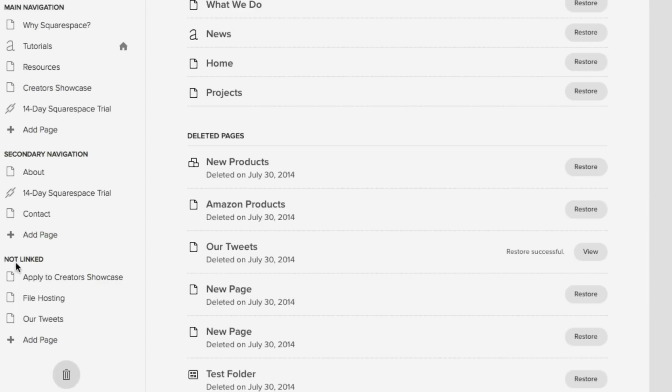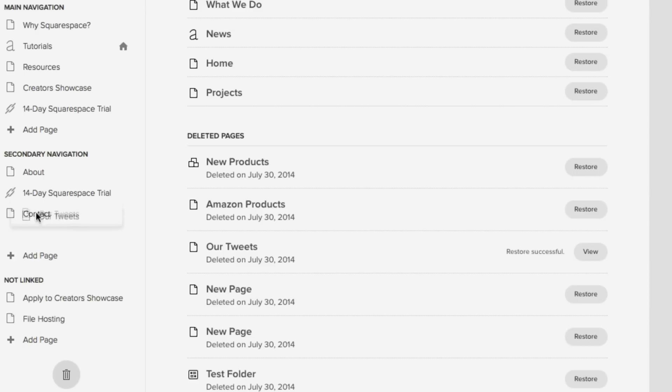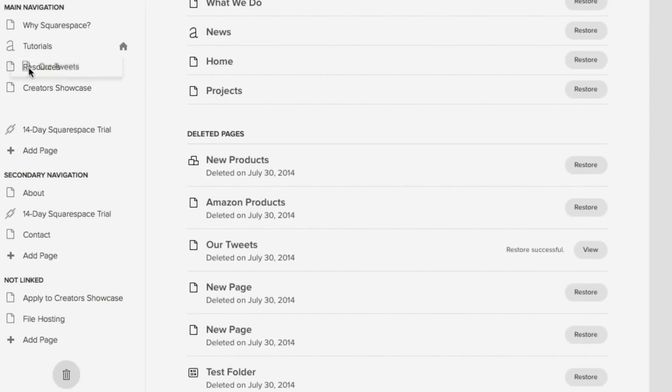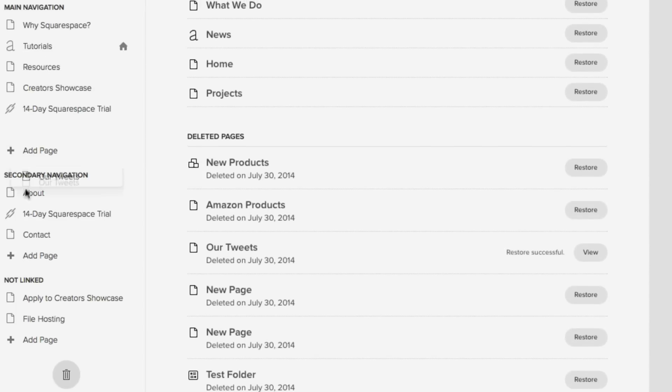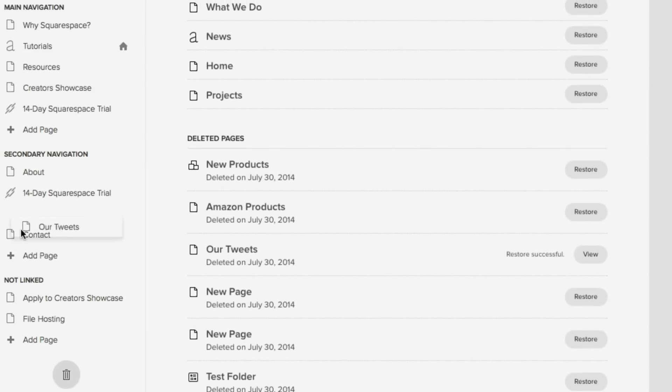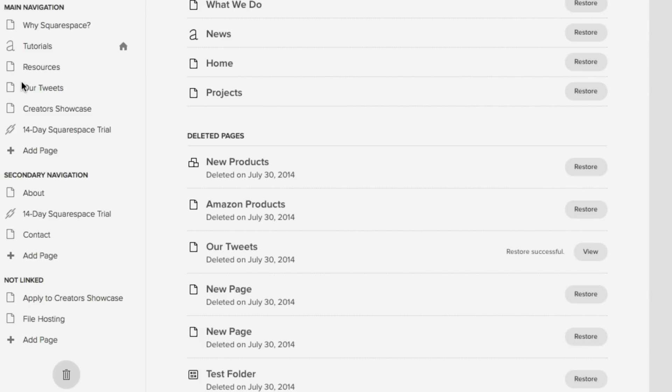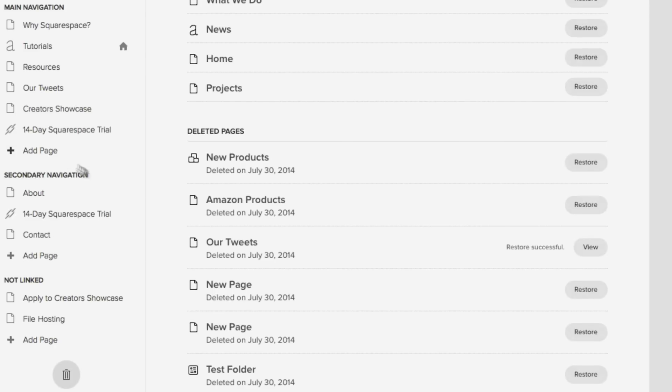As you can see over here, under not linked, it says our tweets, and we can move that to anywhere we desire within the main navigation or secondary navigation. So just like that, we have restored a page, and it's incredibly easy. It does not get simpler than that.